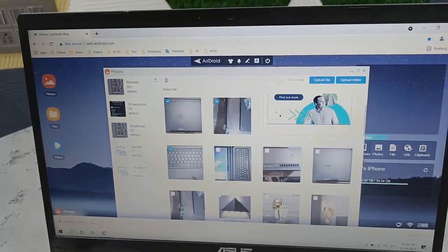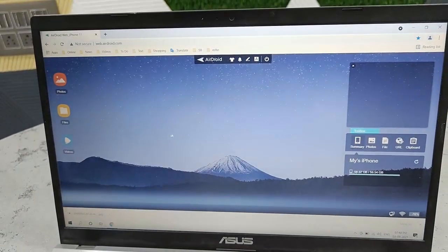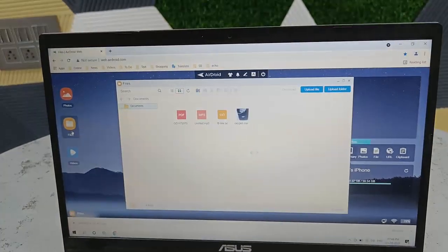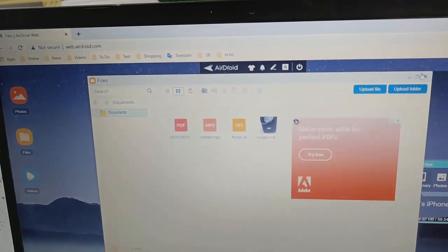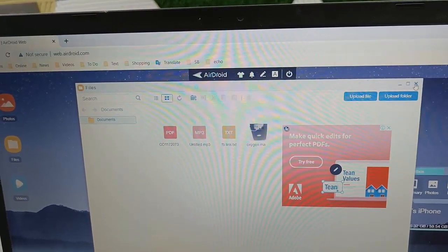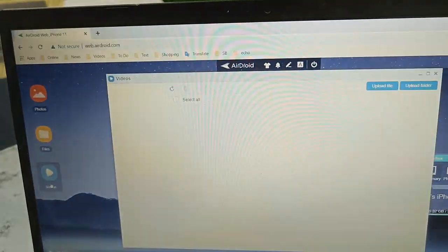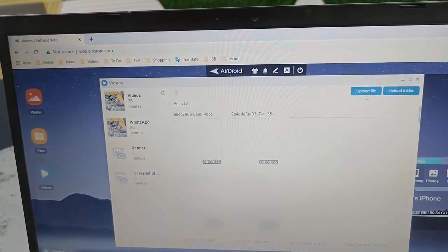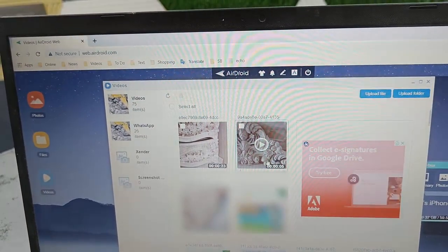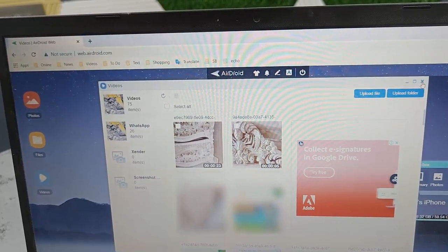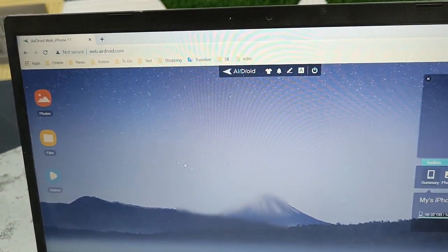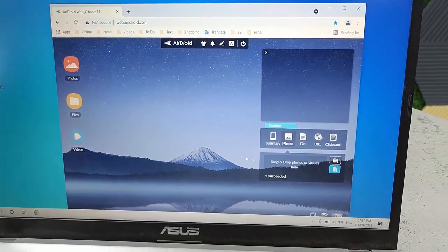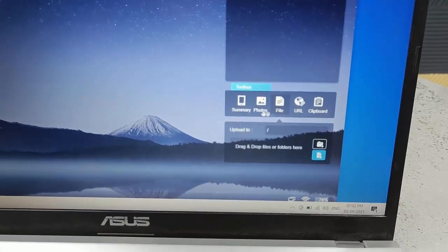The same process works for files — open the file section, click download. For videos, go to the video section, select single or multiple videos and download them. That's how you transfer data from iPhone to PC. Now let's look at how to transfer data from PC to iPhone.